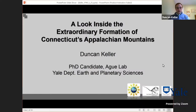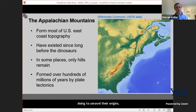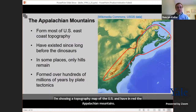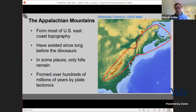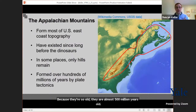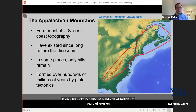The Appalachians stretch from Alabama all the way up into Canada and they form most of the topography of the eastern United States. I'm showing here a topographic map of the eastern U.S. with the rough extent of the Appalachians outlined in red. Something truly fascinating about the Appalachians is that they've been around long before the time of the dinosaurs — they're almost 500 million years old. In some places like Connecticut, instead of tall mountains like the Alps or the Himalayas, there's only hills left, because there have been hundreds of millions of years of erosion.